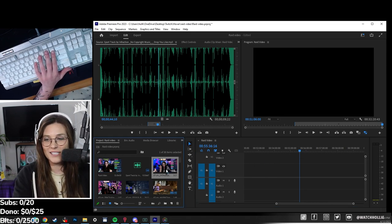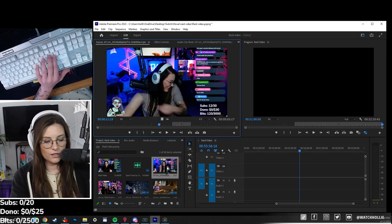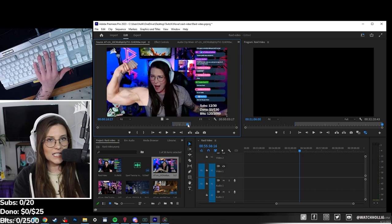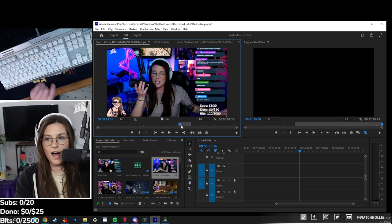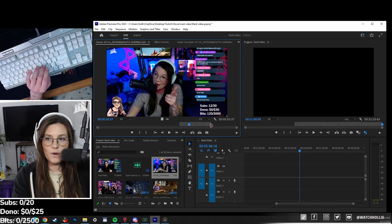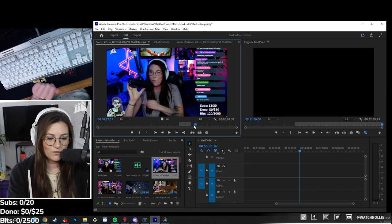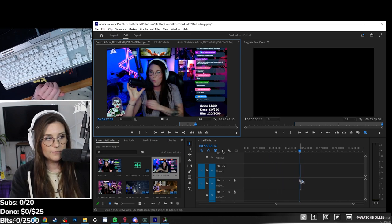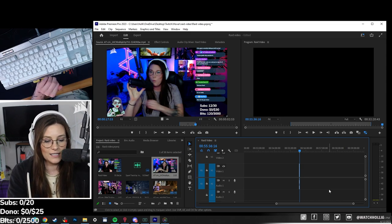We're going to take our footage and double-click on it because I want to review it. This is the first thing I'm going to teach you — I'm going to press I, and that makes an in point, and O makes an out point. You can see I kind of have one highlighted already, but we can drag the in and out points wherever we want. I like to use keyboard shortcuts because it's so much faster, so I'll do I and O and then drag it into the timeline, which is super convenient.